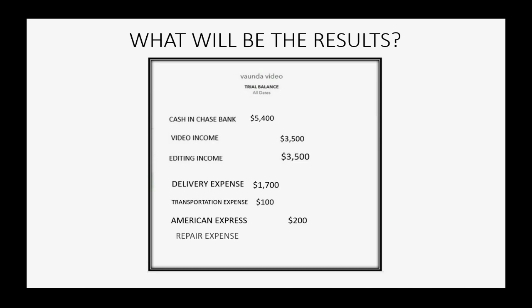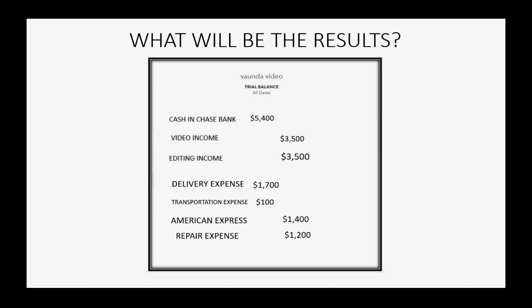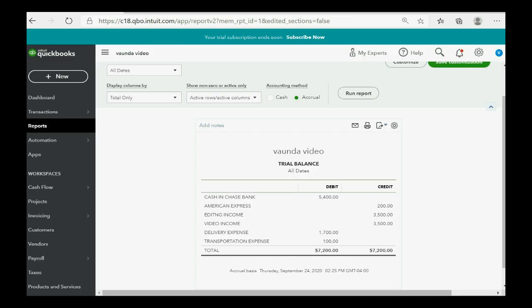Well, we know that we have $1,200 in repair expense. So, repair expense will show up in the trial balance for the first time as $1,200. And because we now owe $1,200 more on our American Express card, American Express balance will increase to $1,400 after we make this charge.